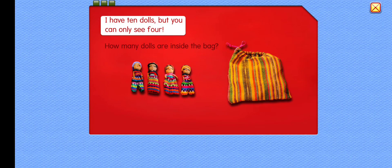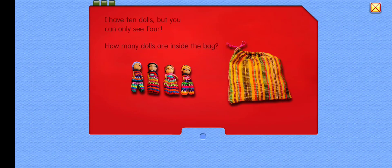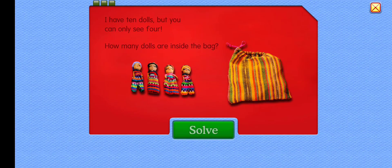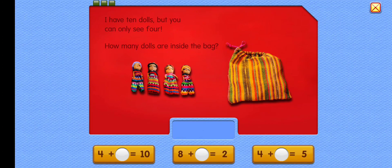I have 10 dolls, but you can only see 4. How many dolls are inside the bag? Choose an equation to solve this problem.